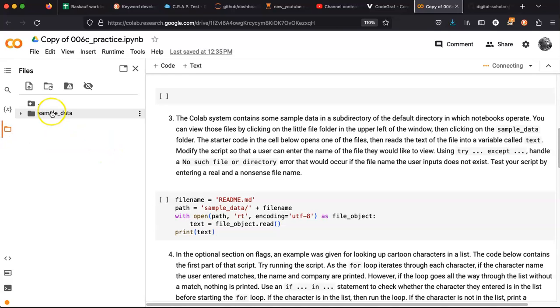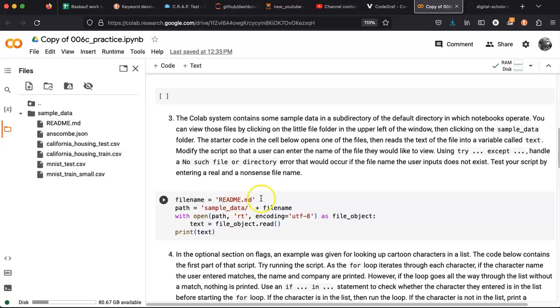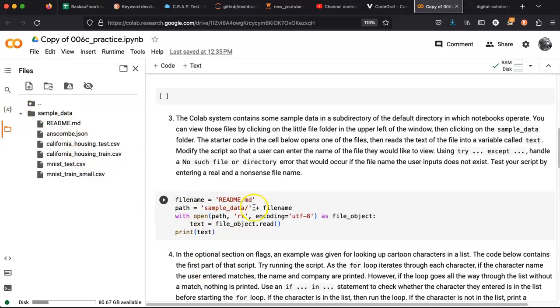And here we see the sample data folder and inside it there is a file called readme.md. So there's the file name readme.md. The path is from the default directory through the sample data directory and then to the file name.